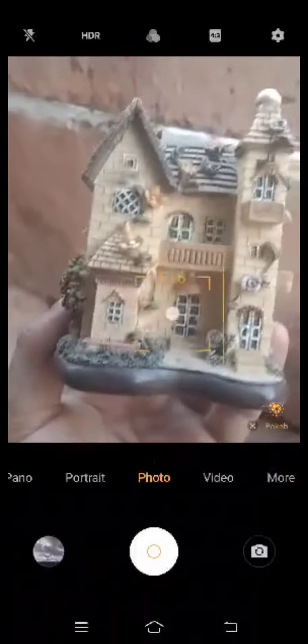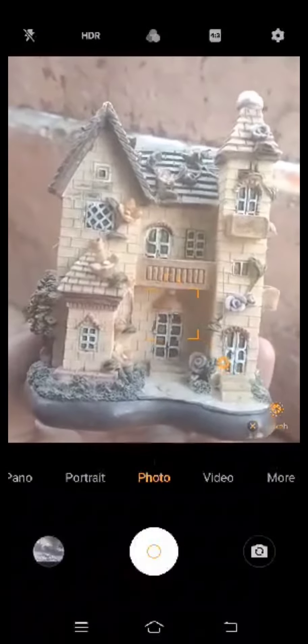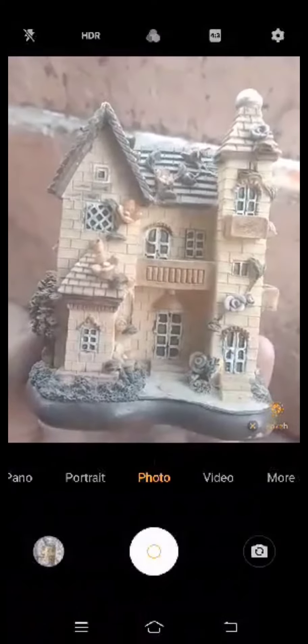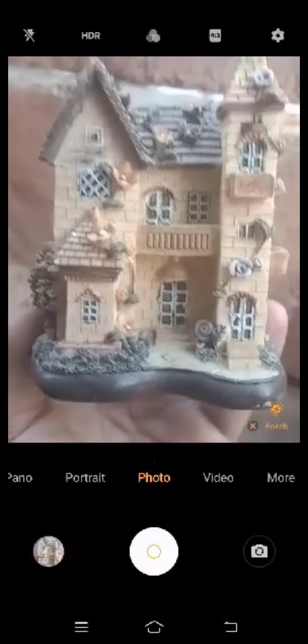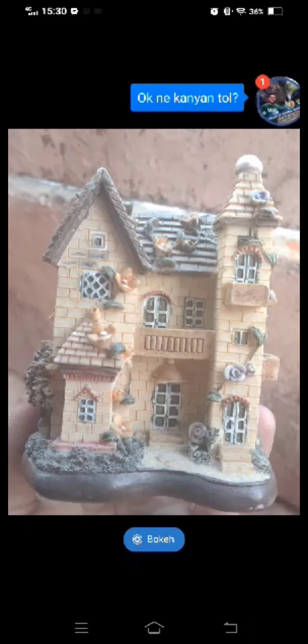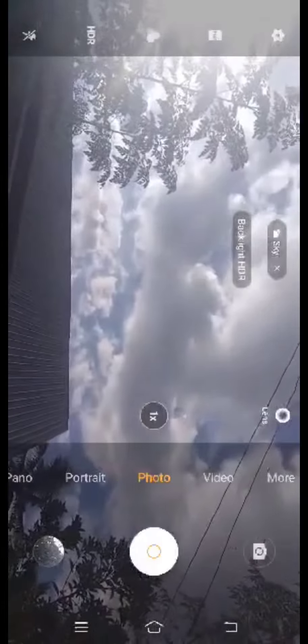Telephoto Lens. A telephoto lens in photography and cinematography is a specific type of long-focus lens in which the physical length of the lens is shorter than the focal length.